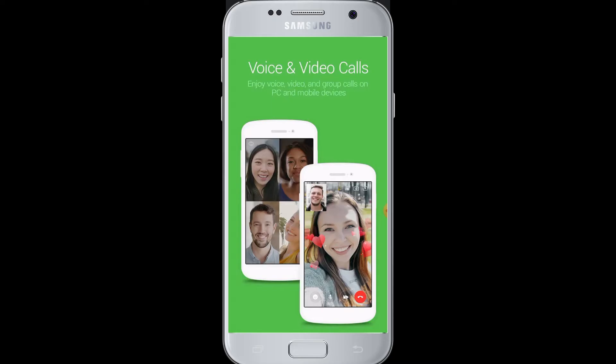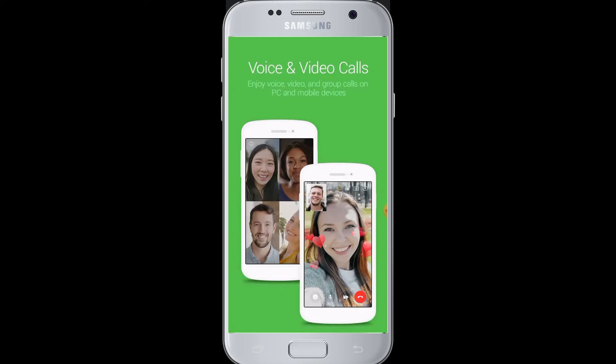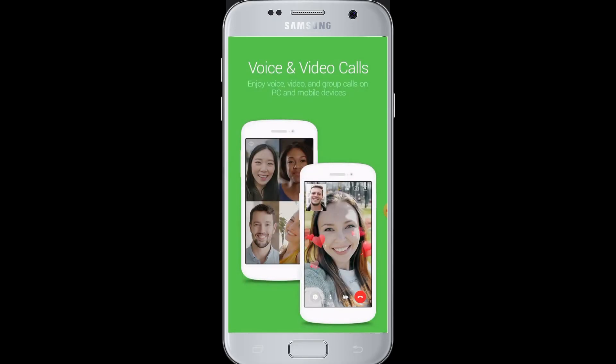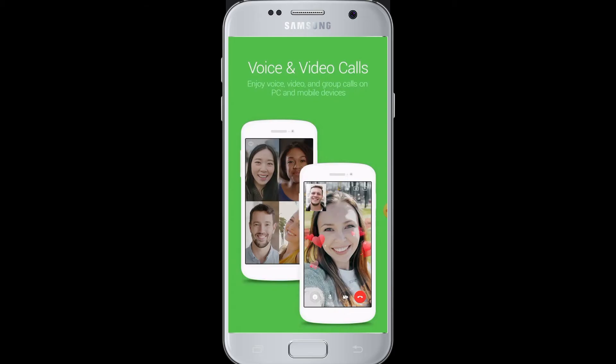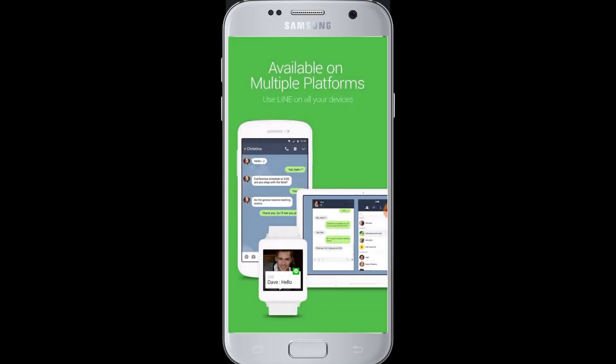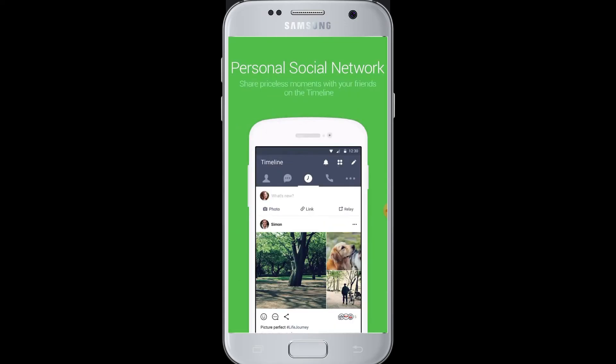Today we will show you how to download the Line app. The Line application is used to keep in touch with your friends and family — not just messages and chatting, but also voicemail, voice calls, and phone calls as well. You can also share files in the Line application.